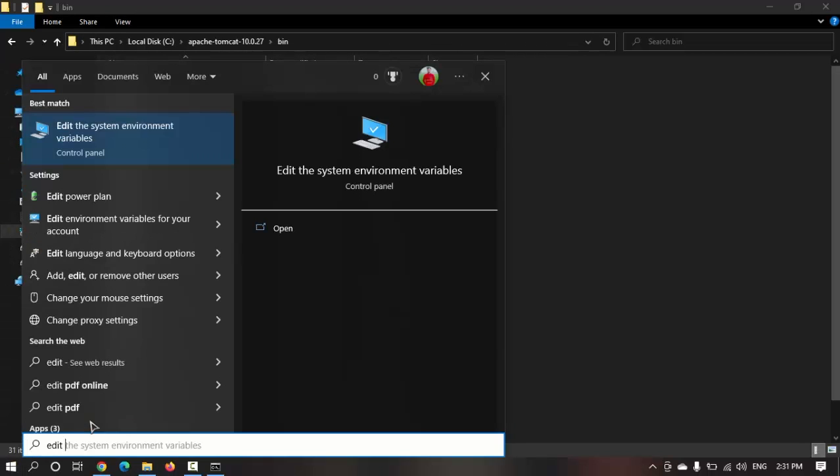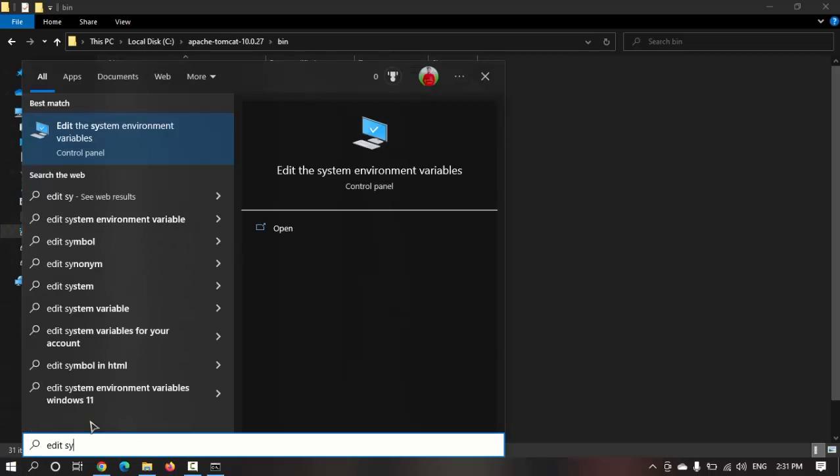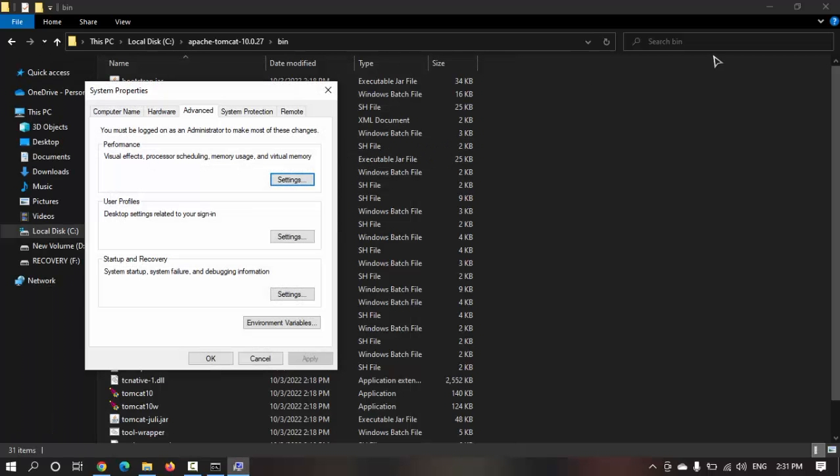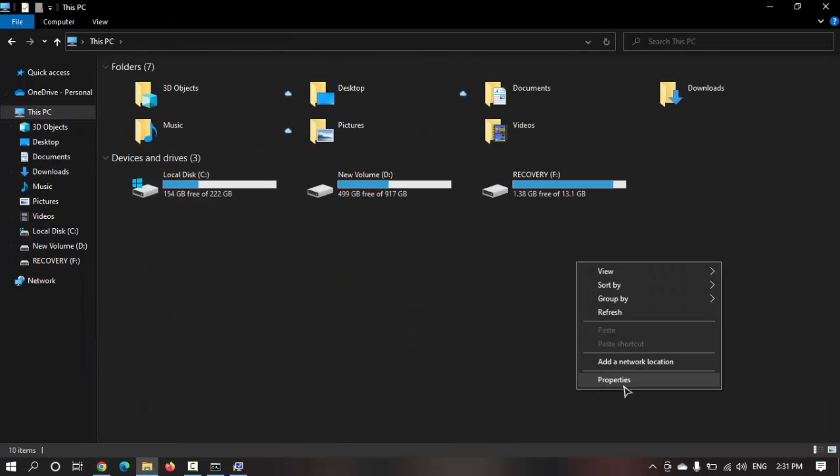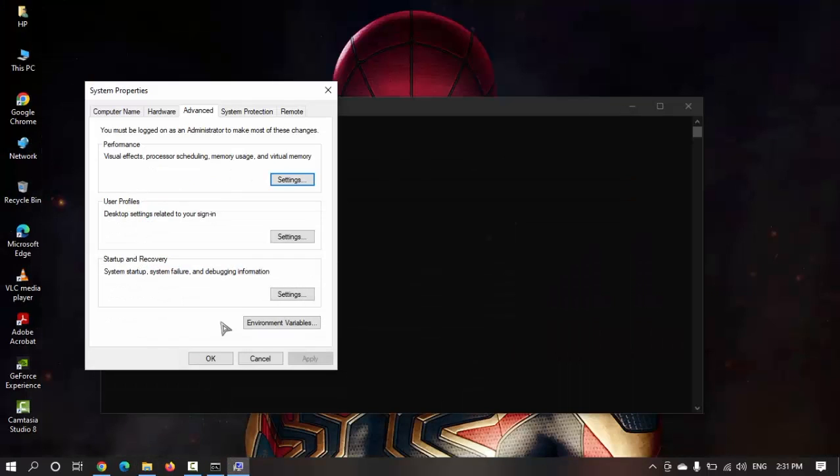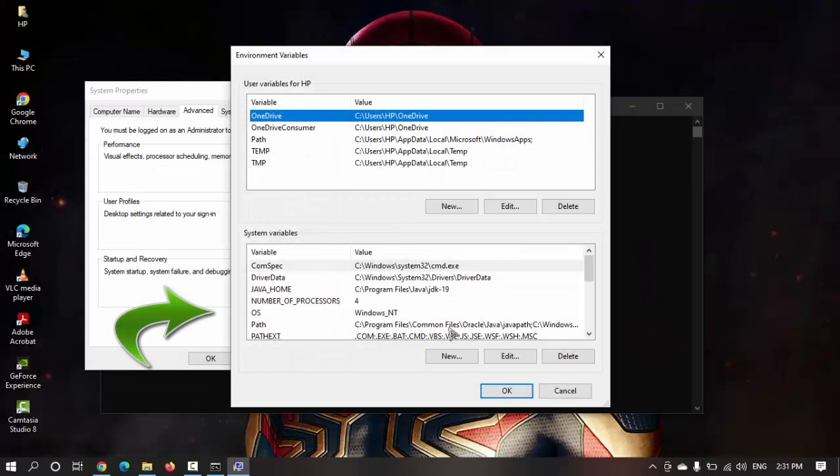Now we need to go to the system properties. There are two ways through which we can go to system properties: go to the start menu and search for system variables or edit system, or using This PC you can go to properties and then environment properties.